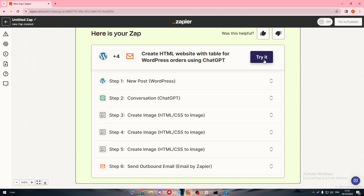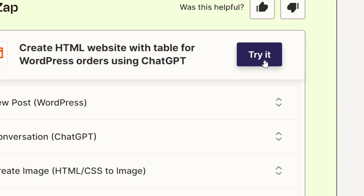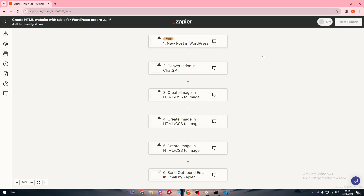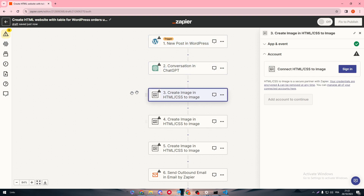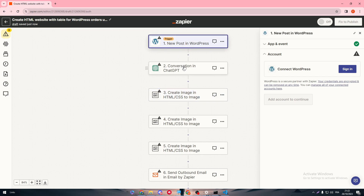Clicking Try will show all the apps to be connected — WordPress, ChatGPT, and others. What you need to do now is log in and make sure your connection is authenticated into each one of these apps successfully, without any problems.